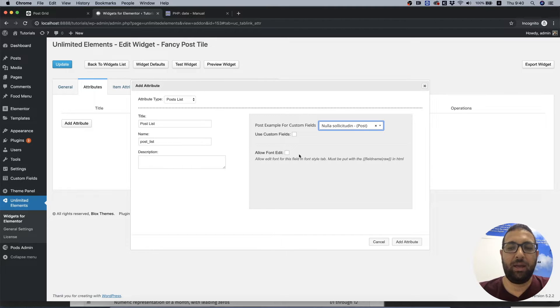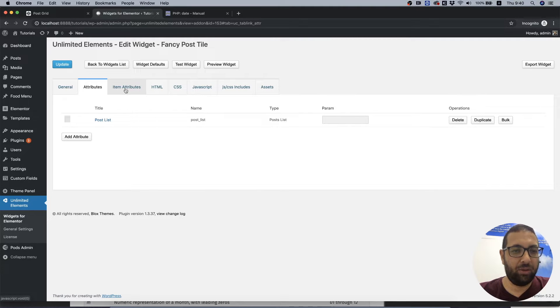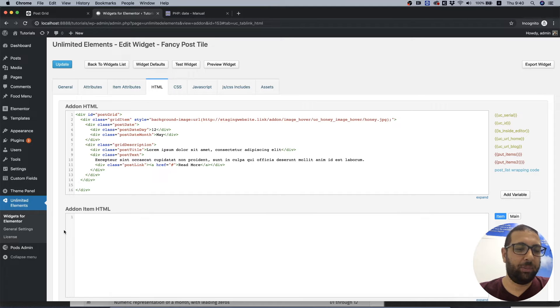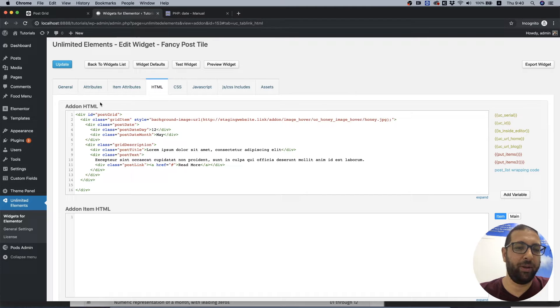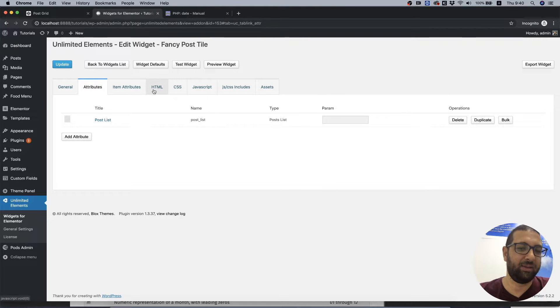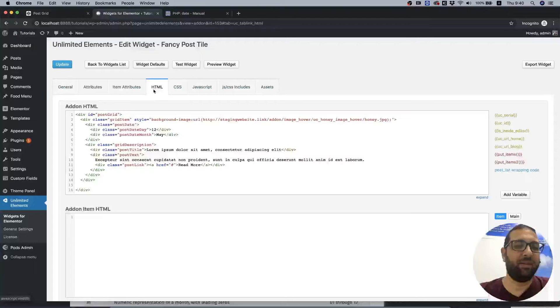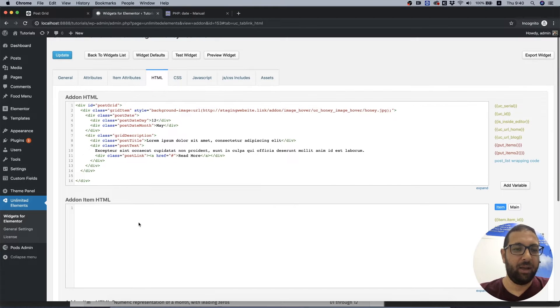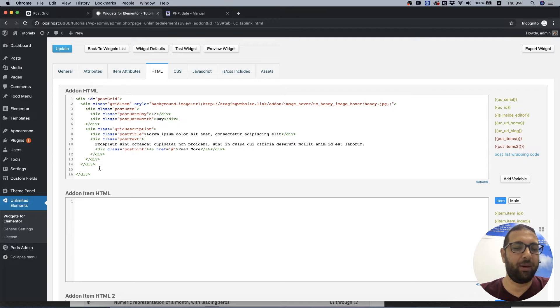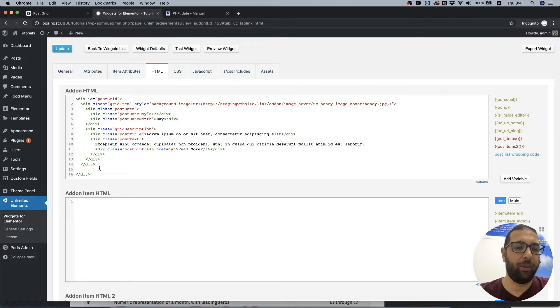Now this part is new, it wasn't open before and it opened only once we created a post list. This is the repeater part and over here we want to put the part that will repeat itself depending on how many posts this archive page is going to show.